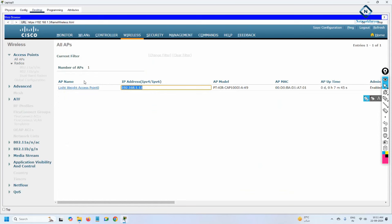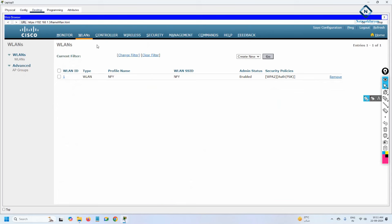Go to WLAN to see the configured SSIDs. The SSID 'Network For You' is present with the password enabled. You can also create additional SSIDs — for example, one without a password.